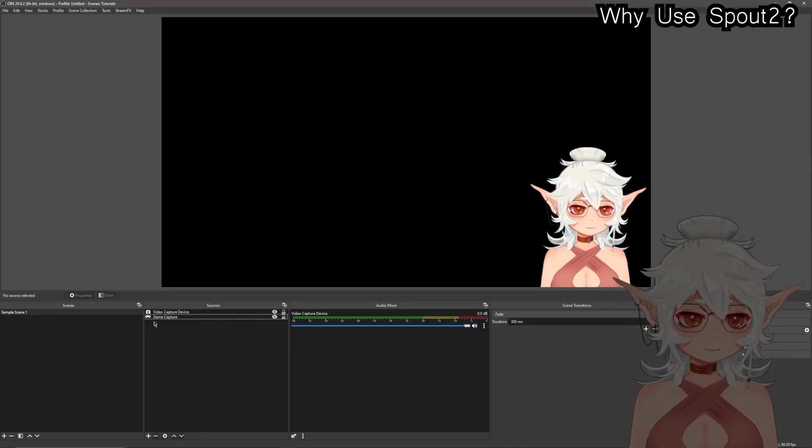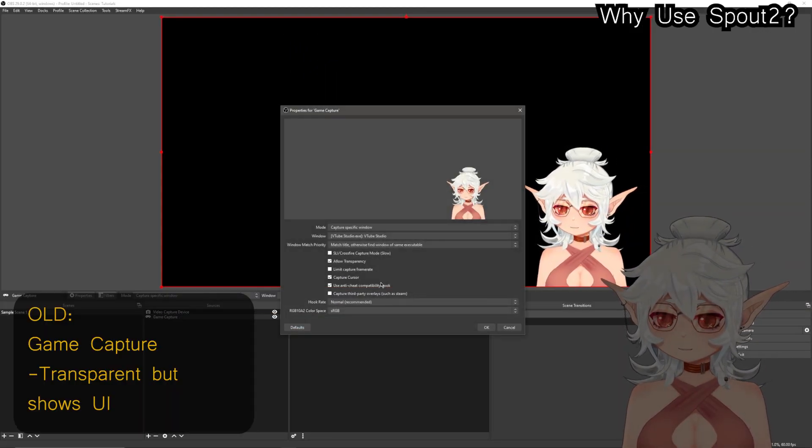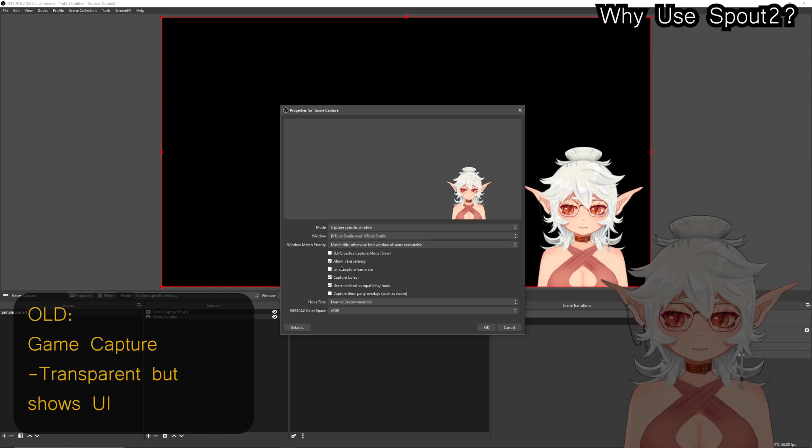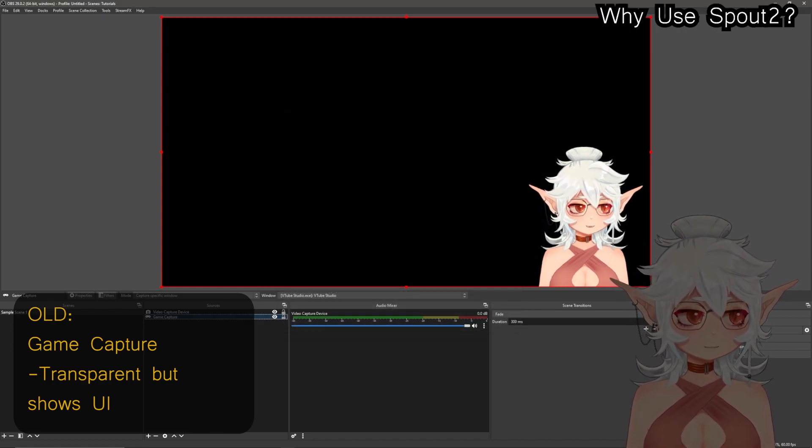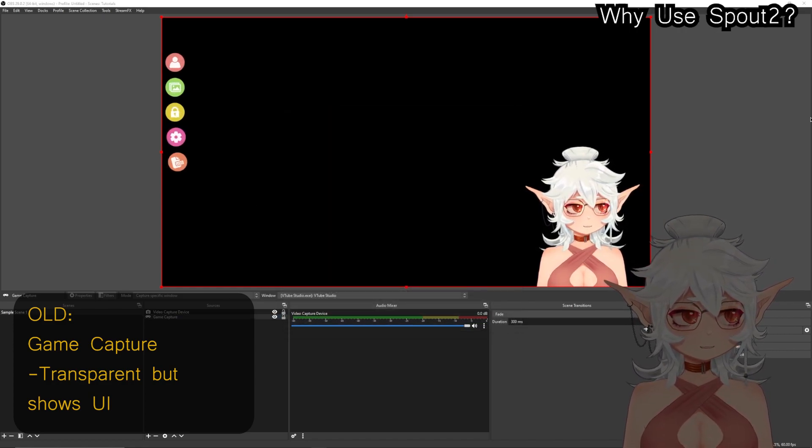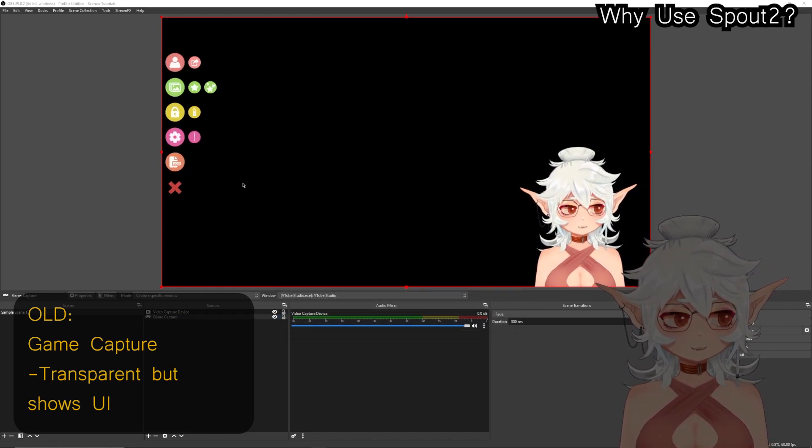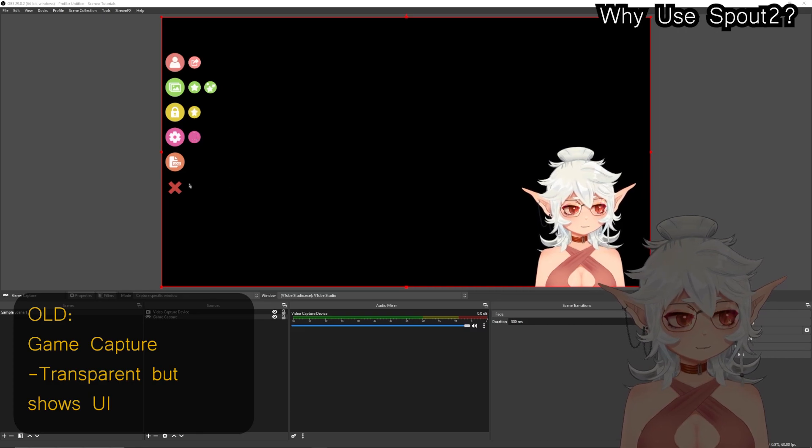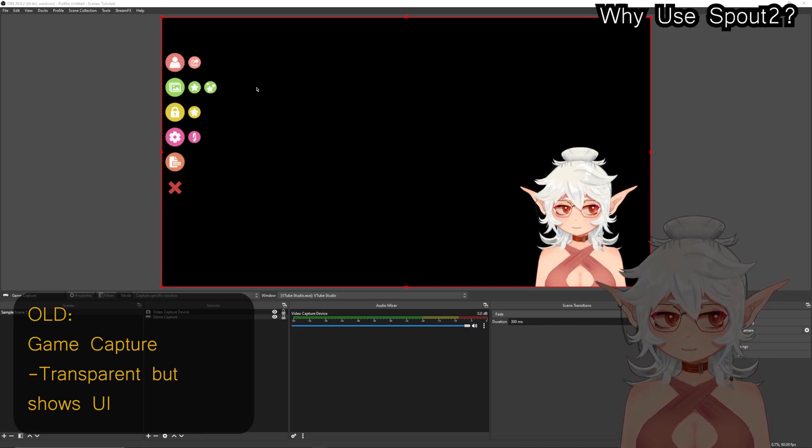Now prior to this, just as a recap, we've had game capture which you can set to transparency. The downside obviously is when you use the main menu in VTube Studio it pops up with the actual UI.